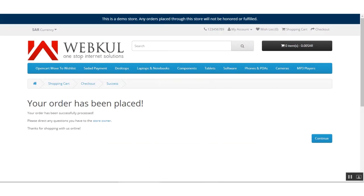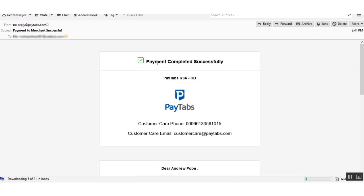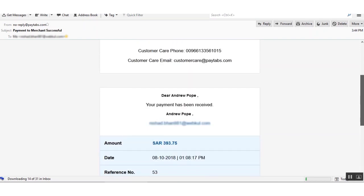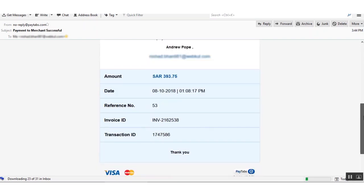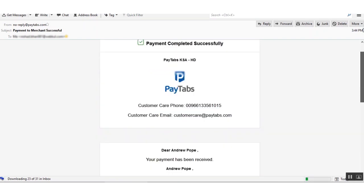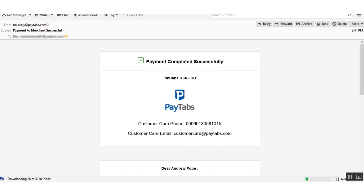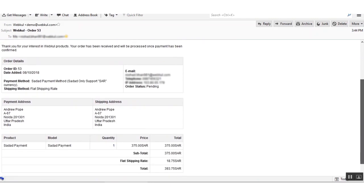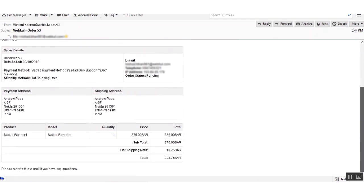The customer can also see the order details within their email as well as in their account panel. This is the email the customer received after making the payment at PayTabs, and this is the normal order detail page showing the payment details and the payment method used.